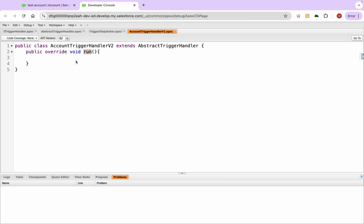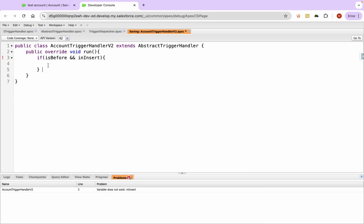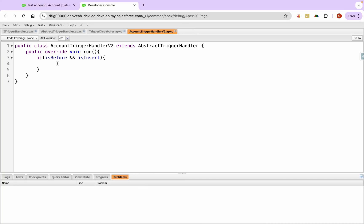This run method will have access to everything on the abstract trigger handler, including all those variables. So let's write some logic here. I'll say if is_before and is_insert — these are already boolean variables — then let's call a method handleBeforeInsert().